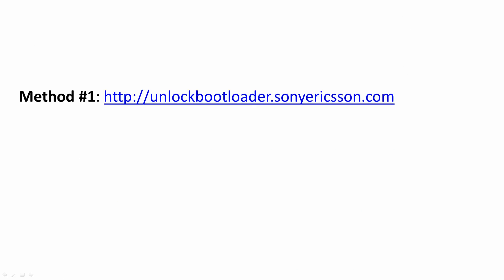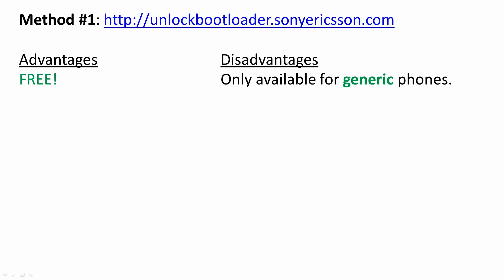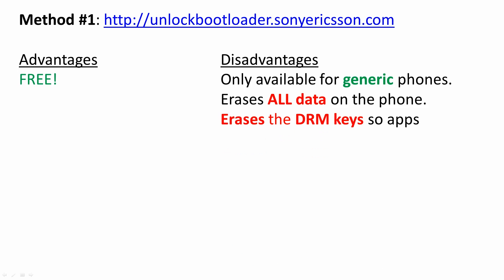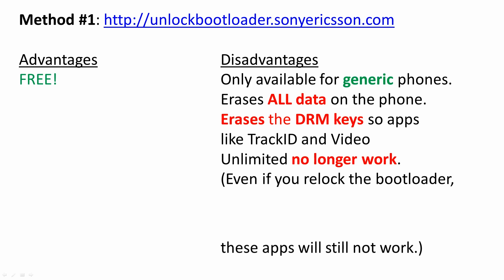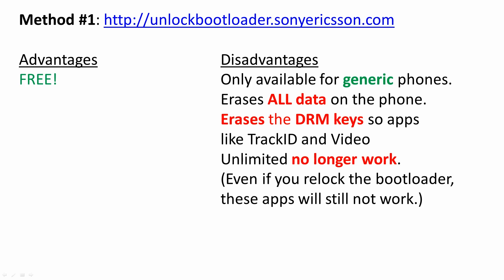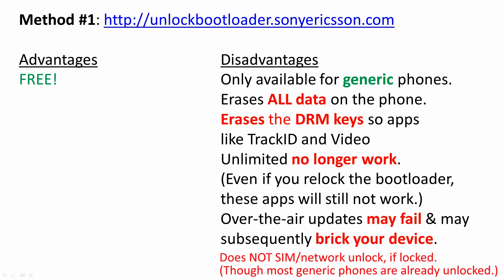Method number one, using the official Sony unlock advantages and disadvantages. It's free, but it only works for generic unlock phones. It erases all the data on the phone and erases the DRM key so apps like TrackID and VideoUnlimited no longer work. Even if you re-lock your bootloader, these apps will still not work. Over-the-air updates may fail and subsequently break your device.